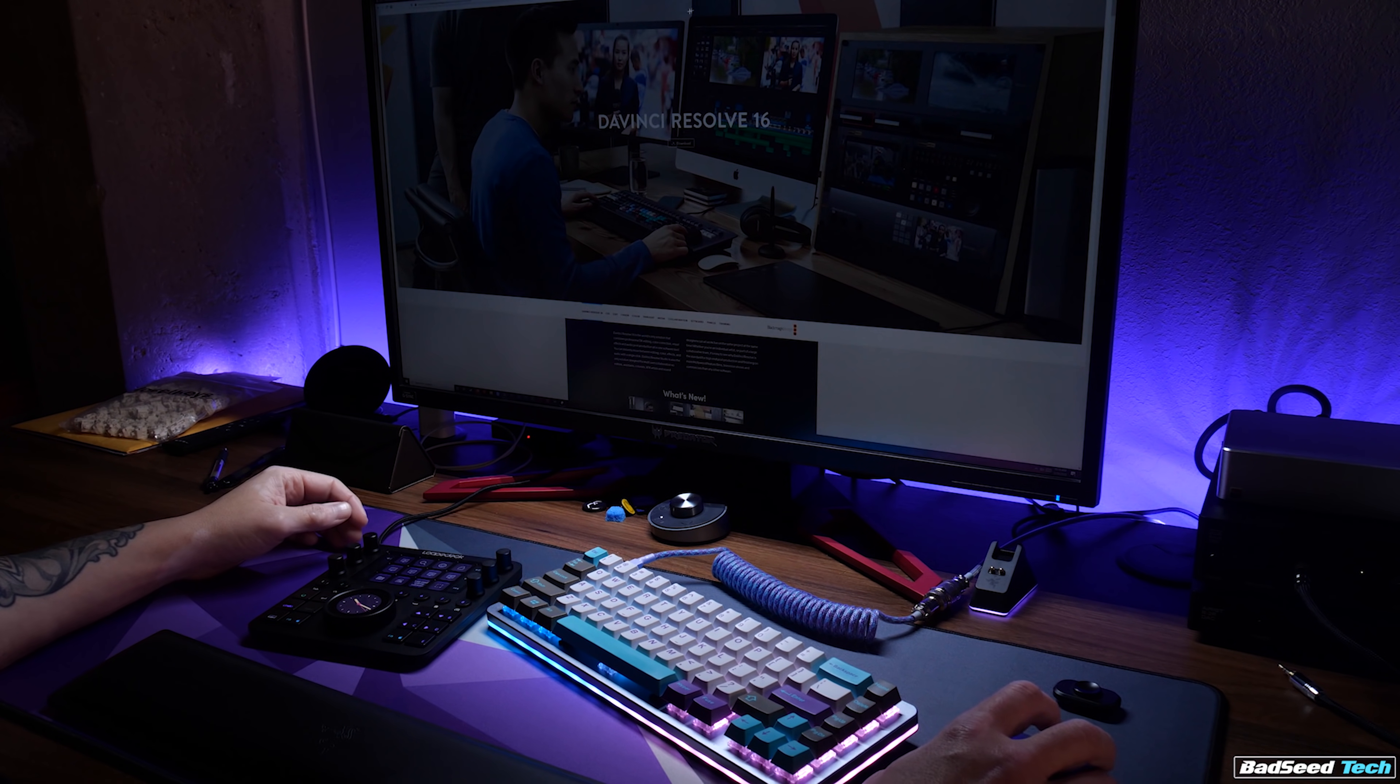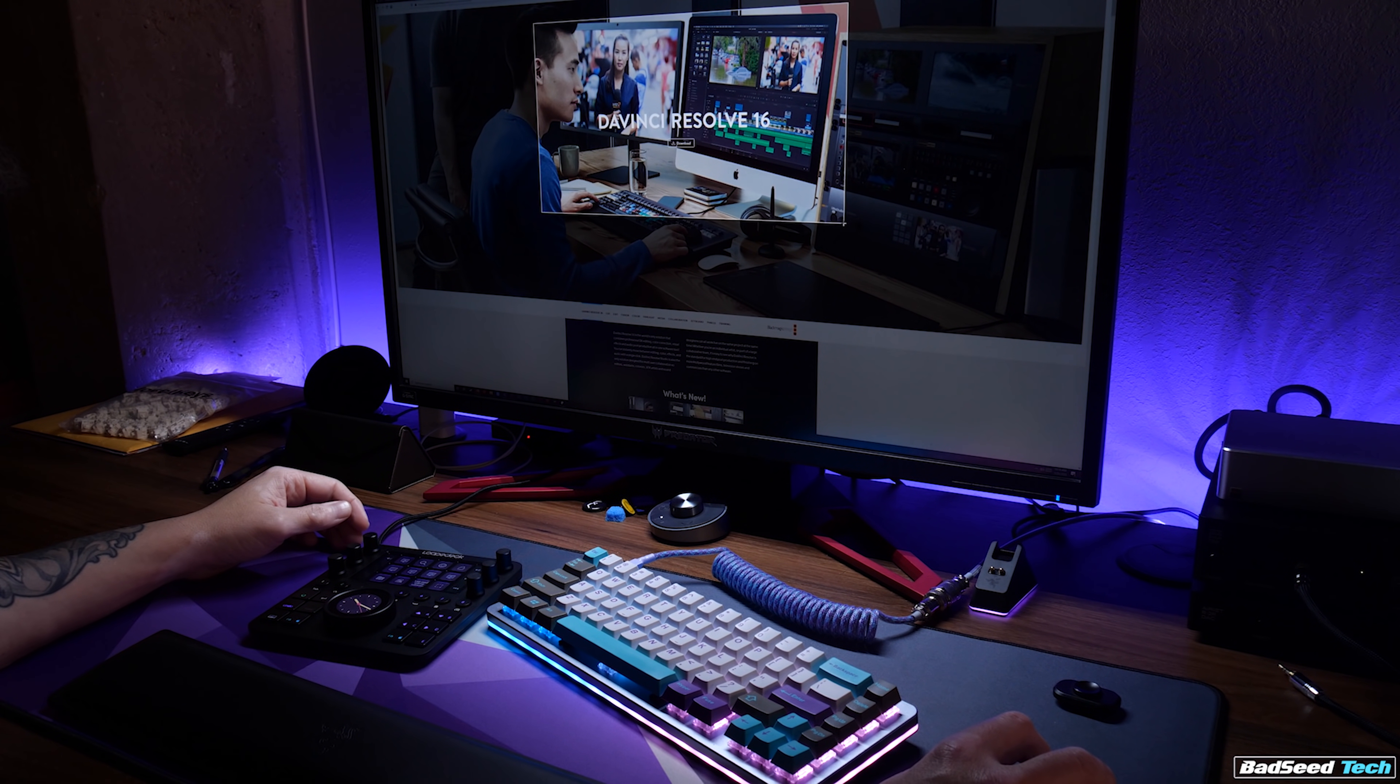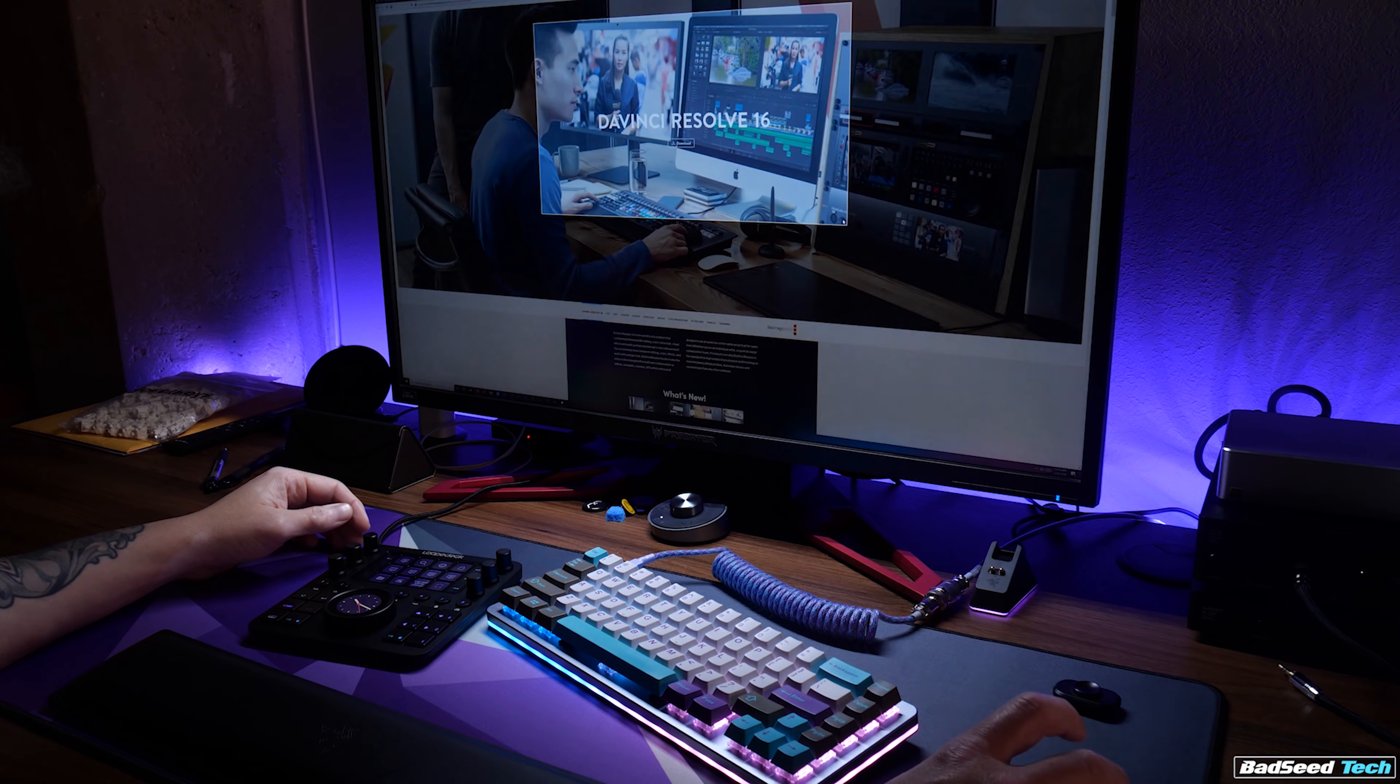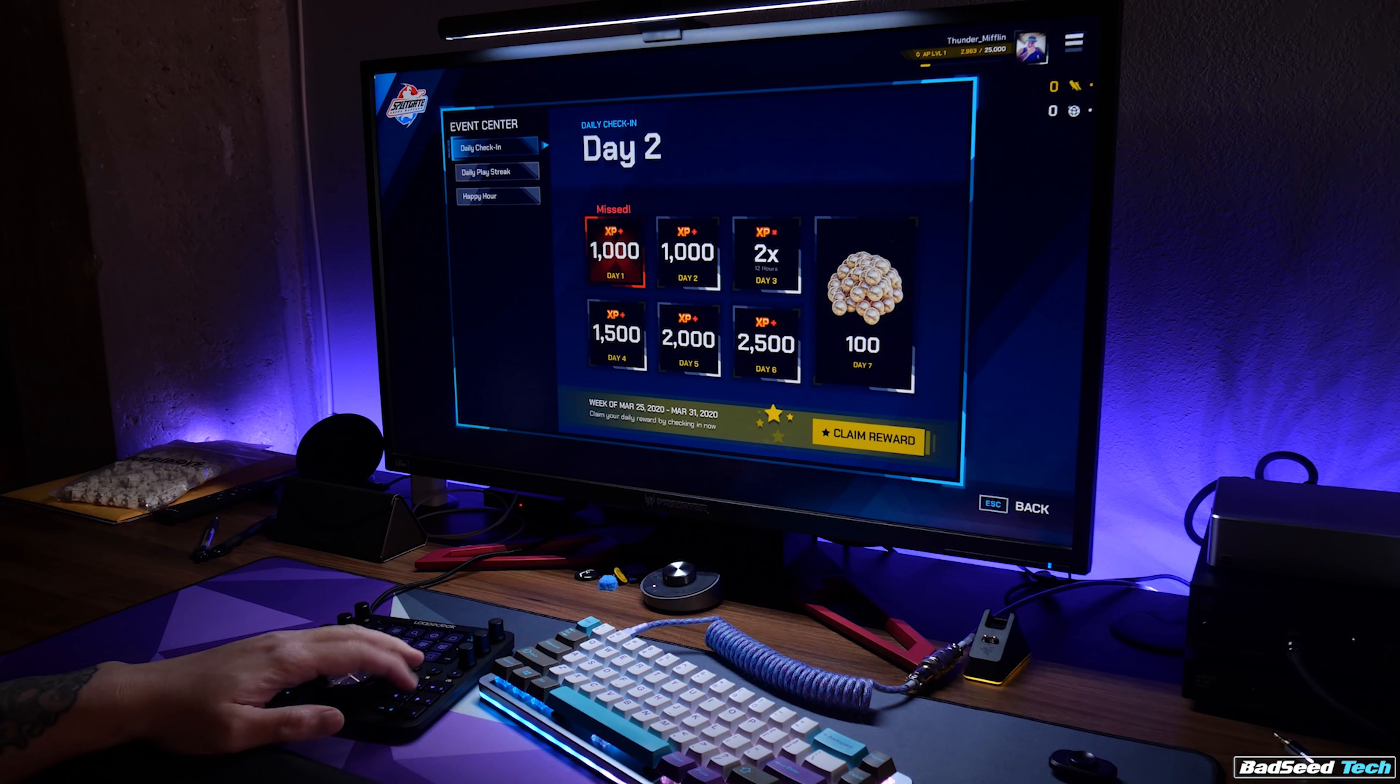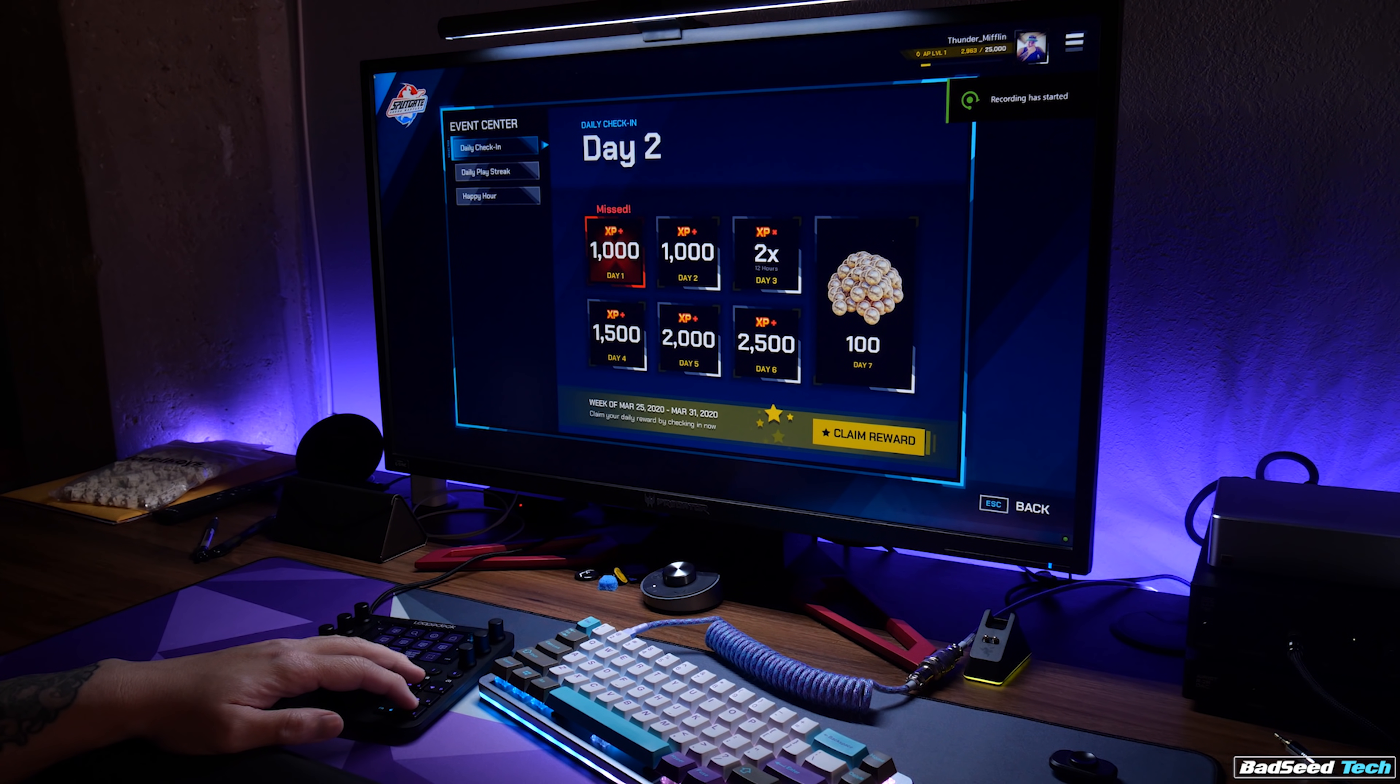I've actually started using a lot of the desktop features as well. Like, having Snip right there is great, and having a single button press for Shadowplay recording activation is great as well.